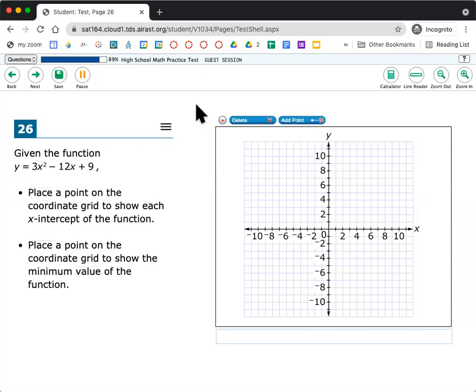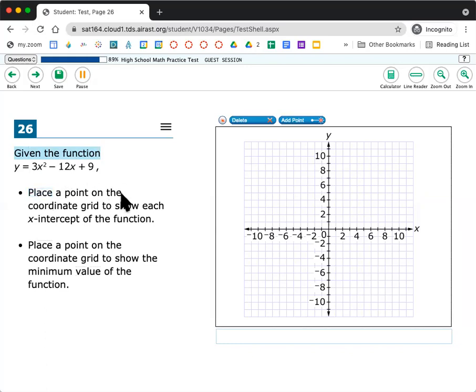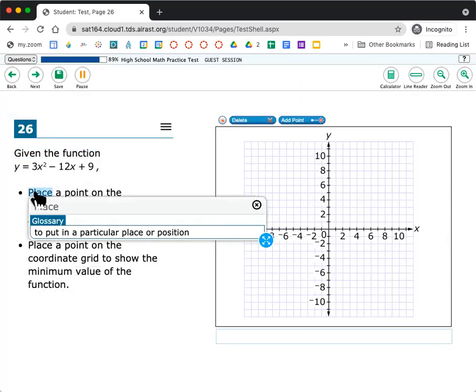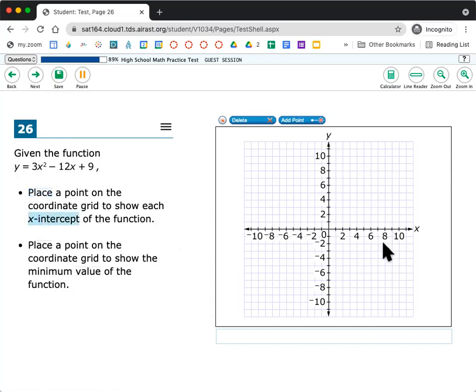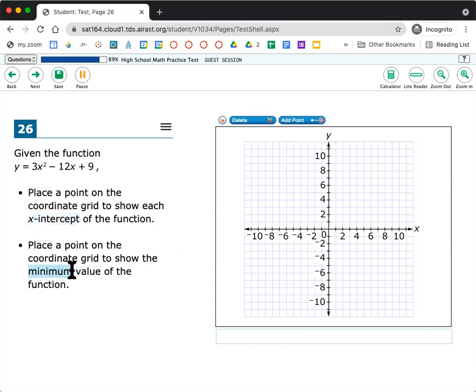All right, 26. It says given the function y equals 3x squared minus 12x plus 9, place a point on the coordinate grid to show each x-intercept of the function. So I'm trying to find the x-intercepts along the x-axis and then place a point on the coordinate grid to show the minimum value of the function. Right. So minimum, remember like the lowest point of the valley. We just did this last week.